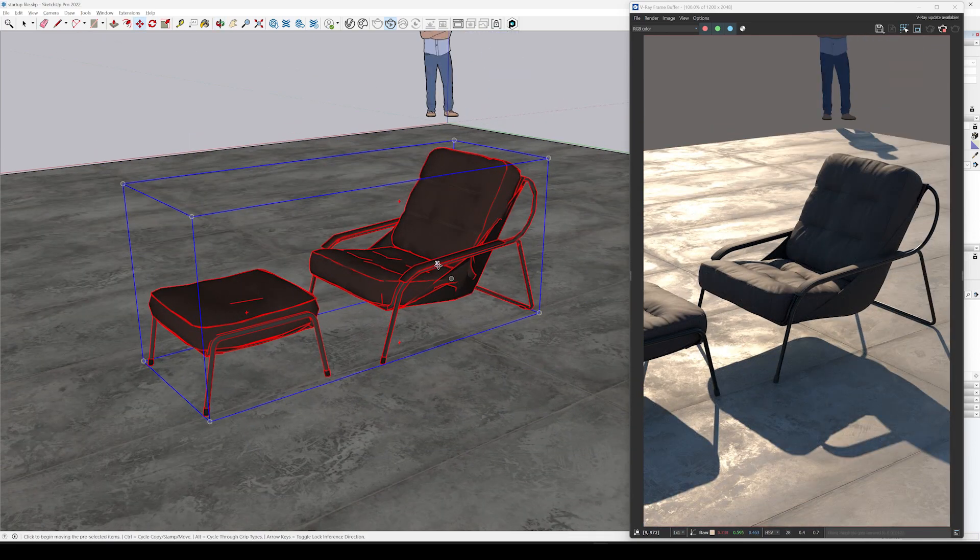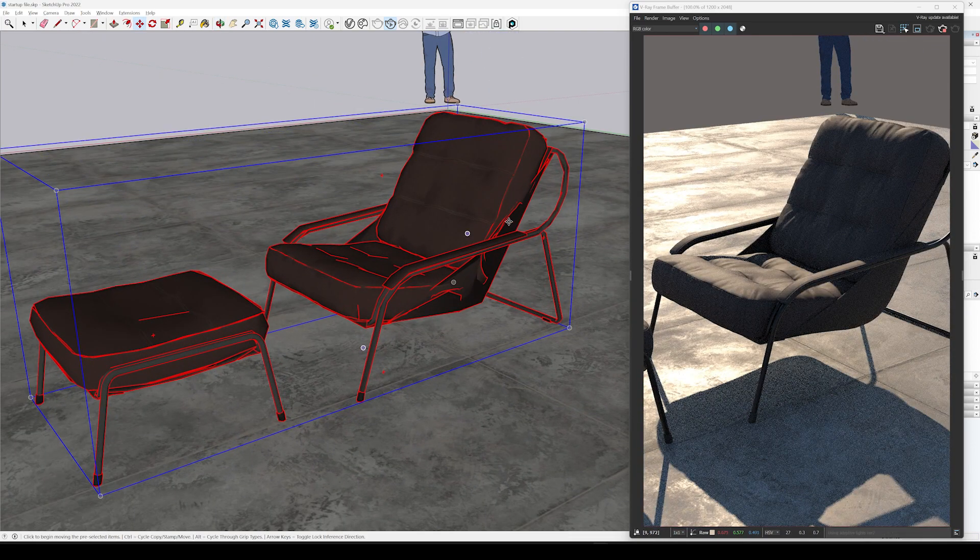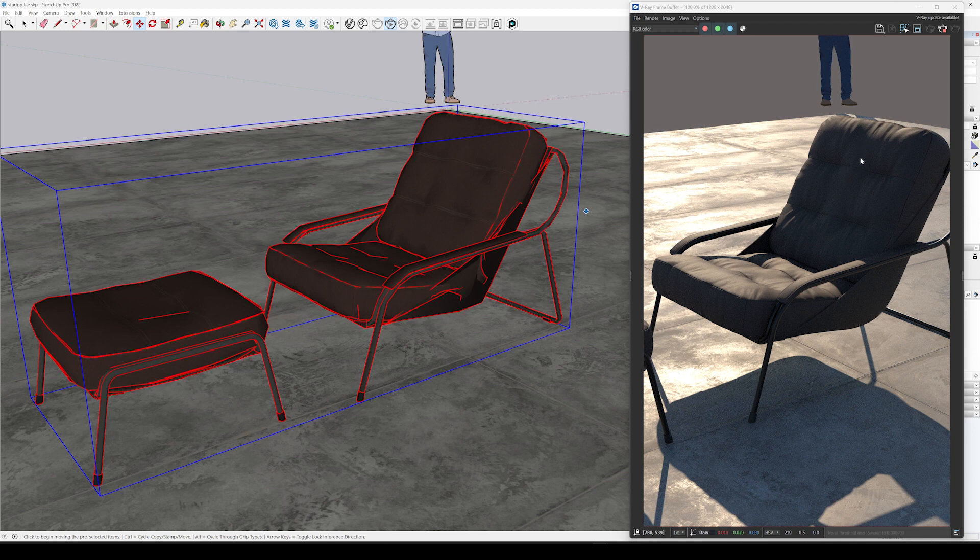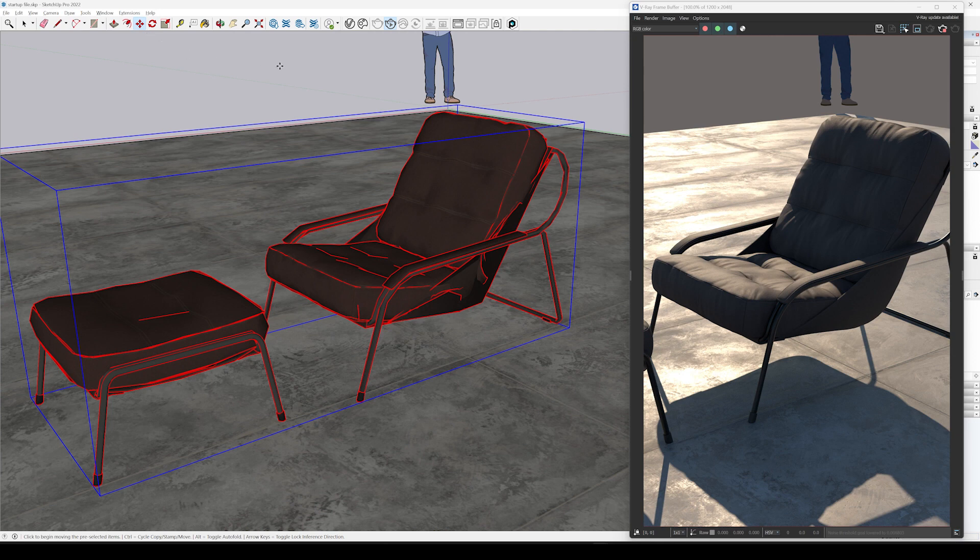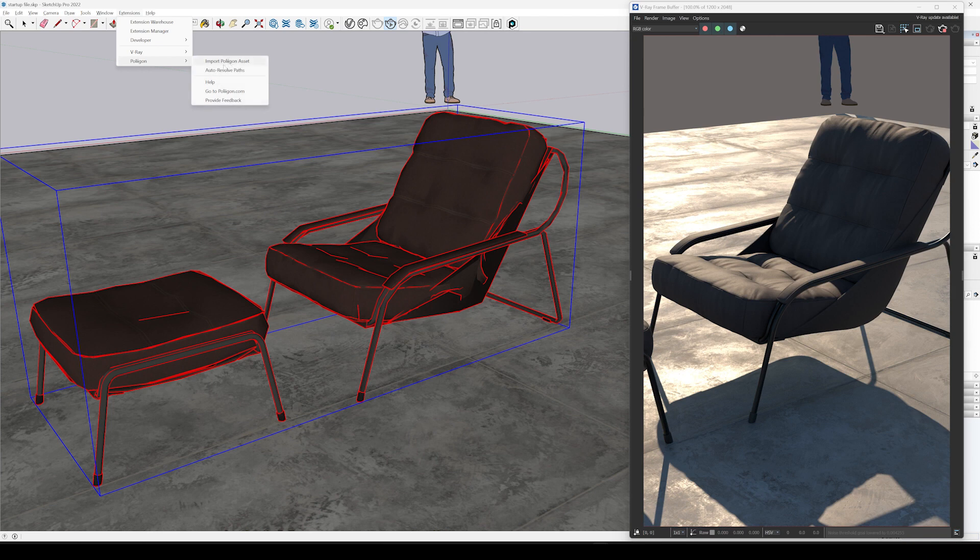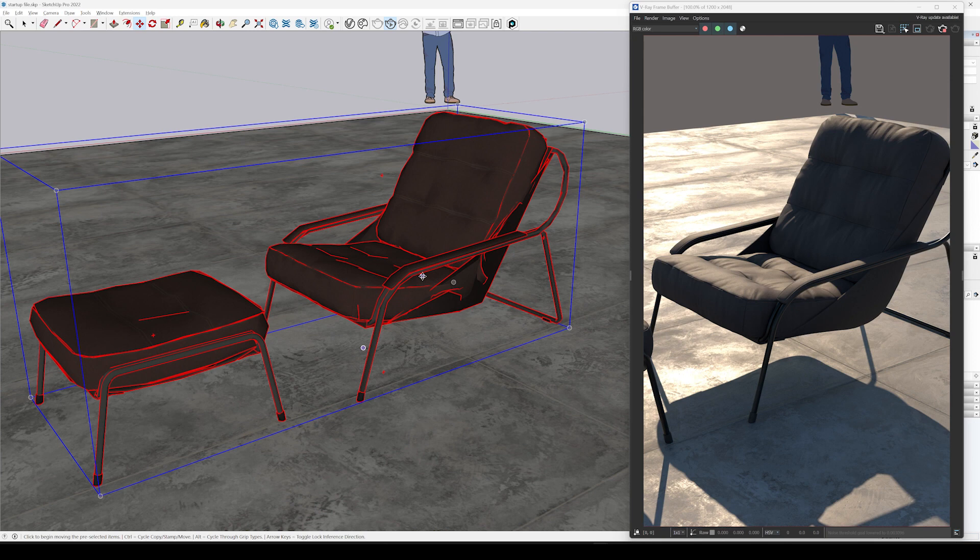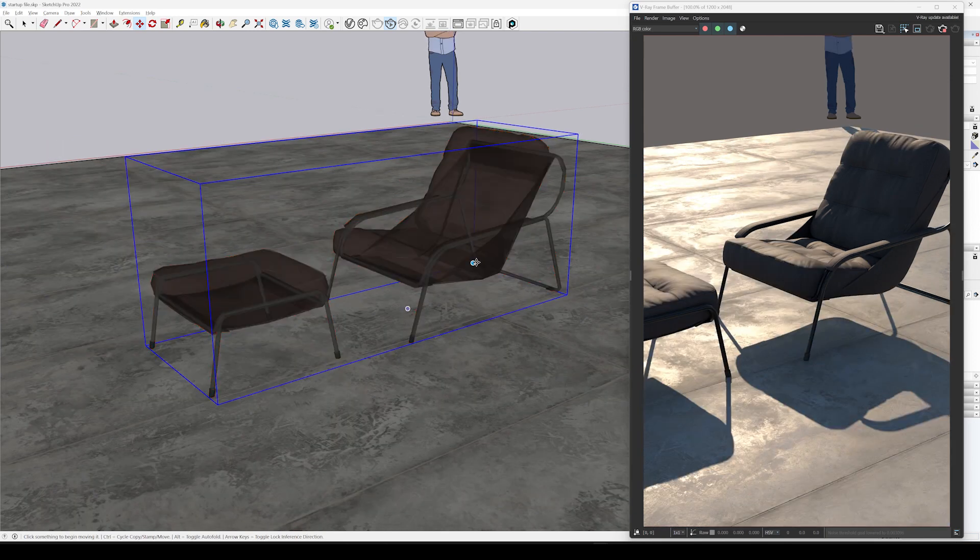If it's still not working for you, and maybe you're still seeing the proxy render over here, it's probably because you're on a Mac. And unfortunately, outside of our control, the only way to resolve this on a Mac is after you import a model, you just have to go Extensions, Polygon, and click Auto-Resolve Paths. And it will then find all the files, connect them together, and it'll work.